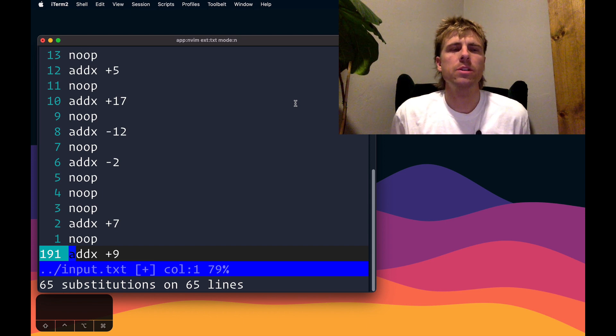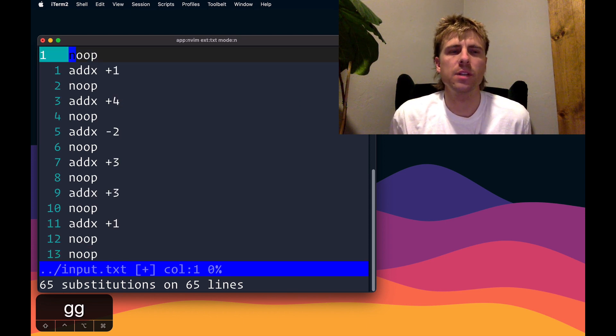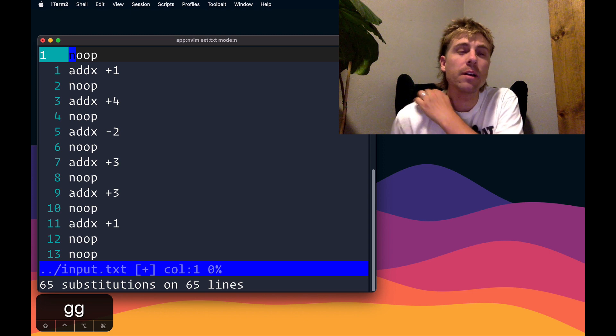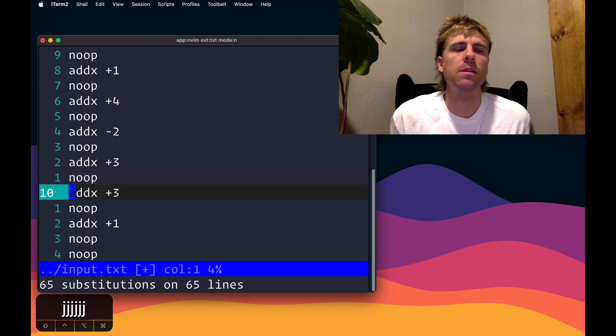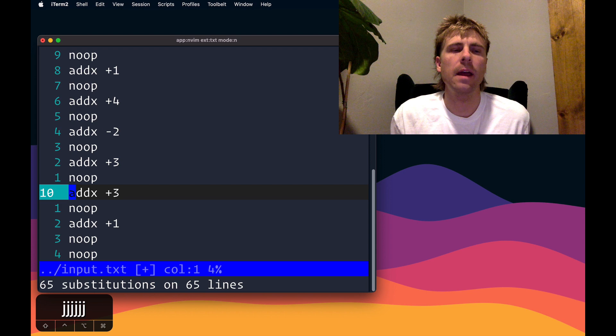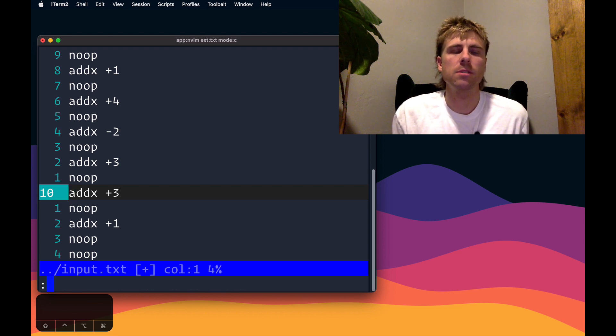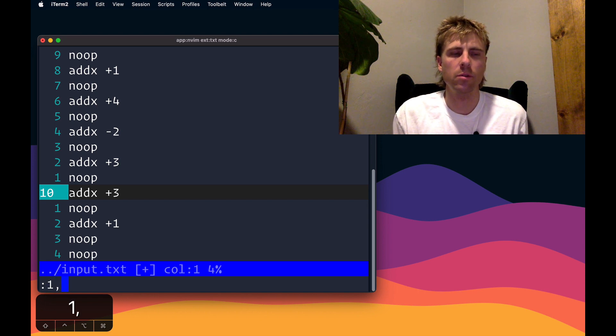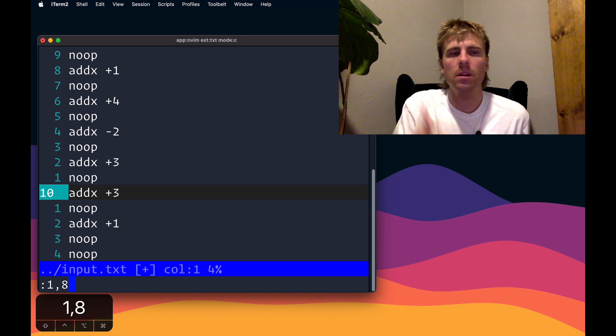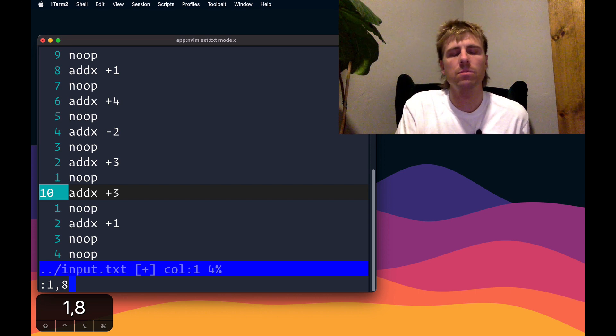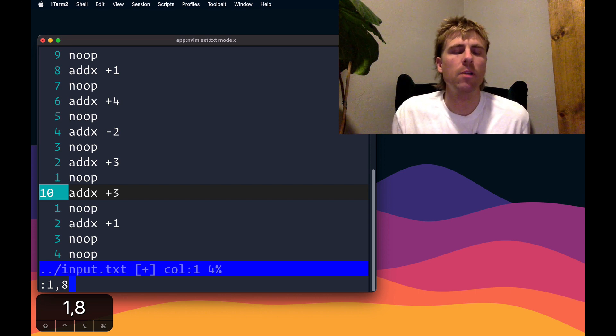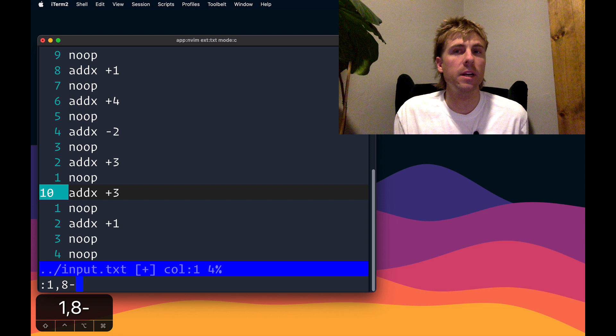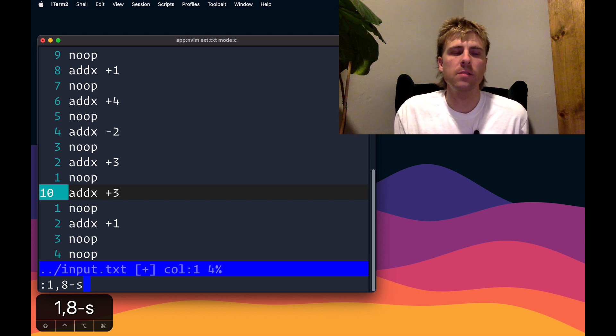Now the question is, how do we actually add up these numbers? We'll be given a line number or a cycle time, and we want to be able to go to that position in the buffer and sum up any numbers that are above that. Let's play around with the substitute command to do that. I'm going to use a more specific range, I'll do 1 through line 8. We need to sum up the values above line 8.